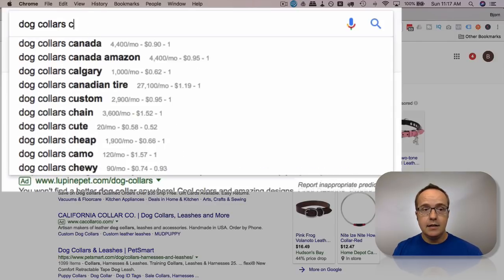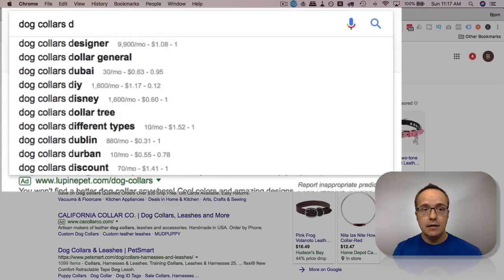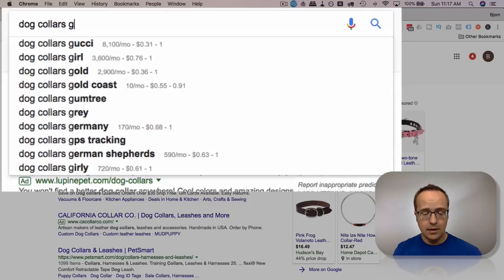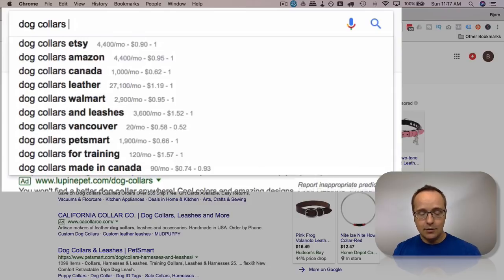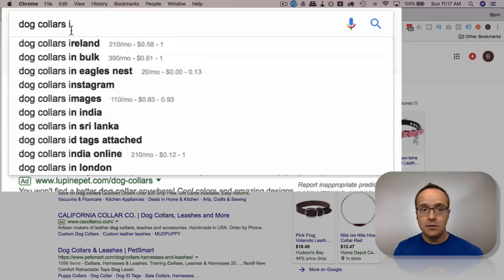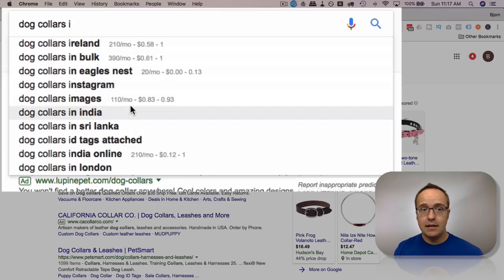And then C, D, E, F, G. As you can see, there's mad search terms. There's so many of them. You can literally be writing about dog collars for the rest of your life if you wanted to. So that's how you get lots of search terms that are getting search traffic.